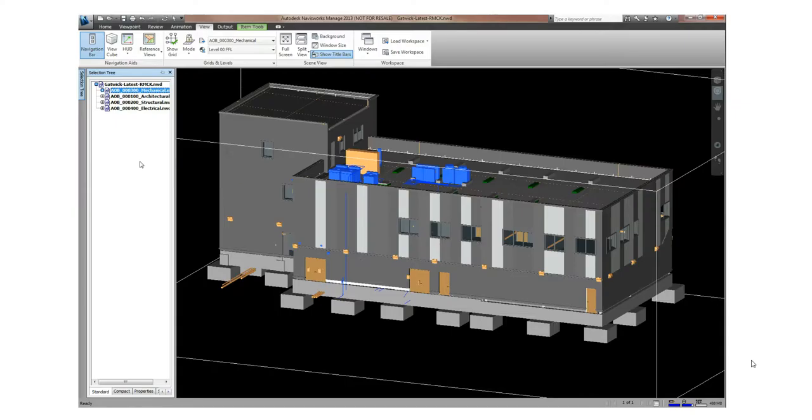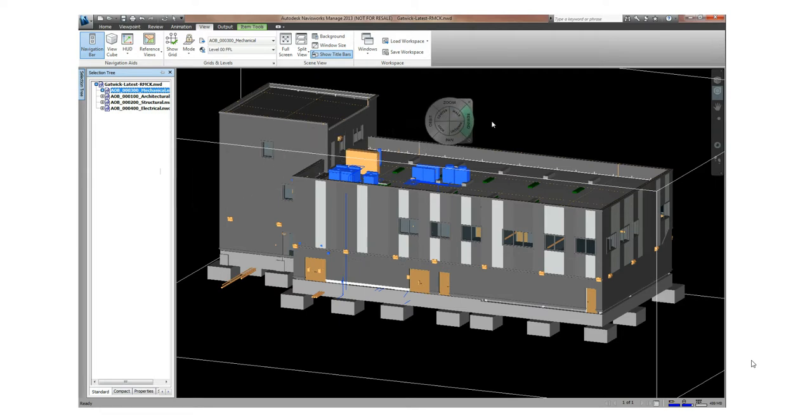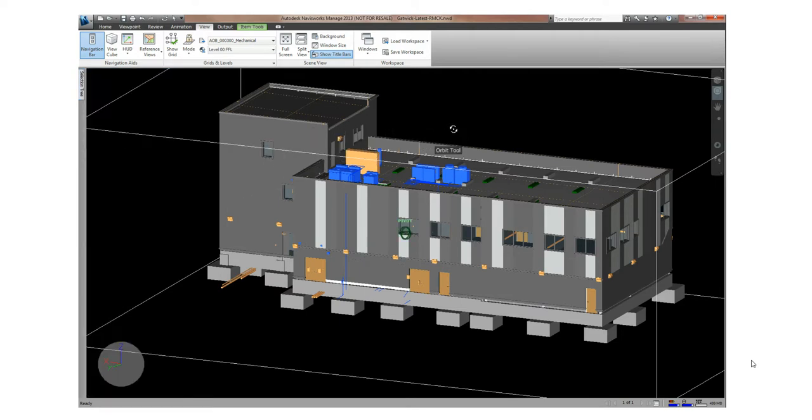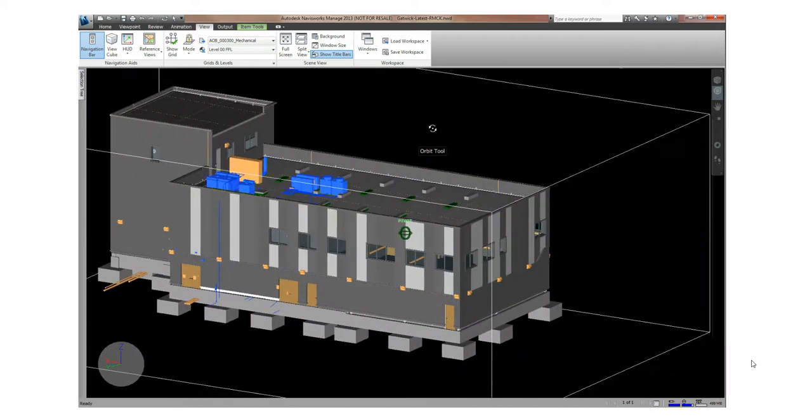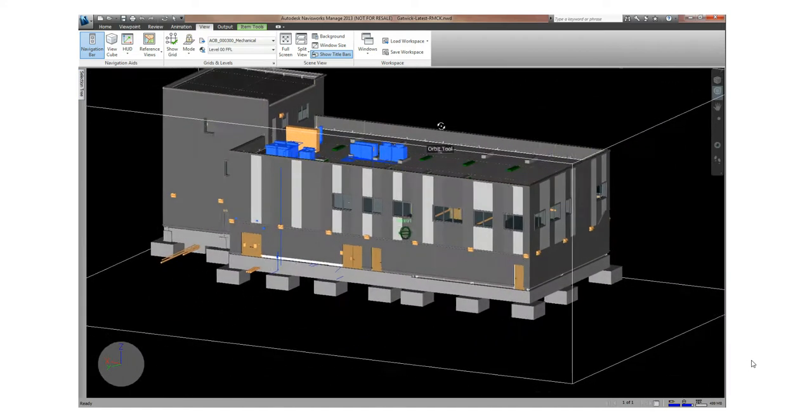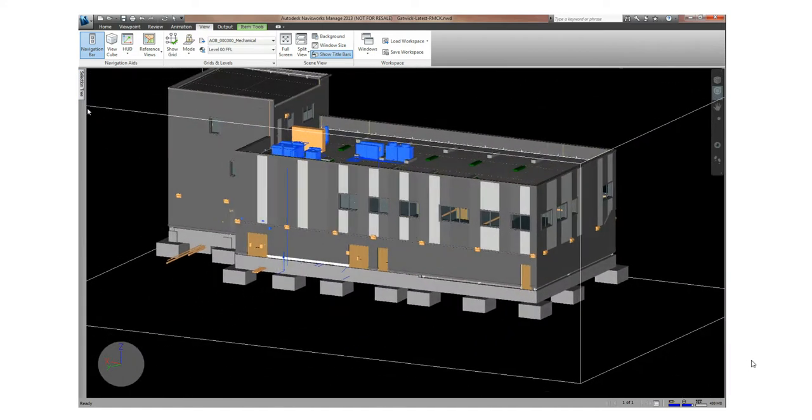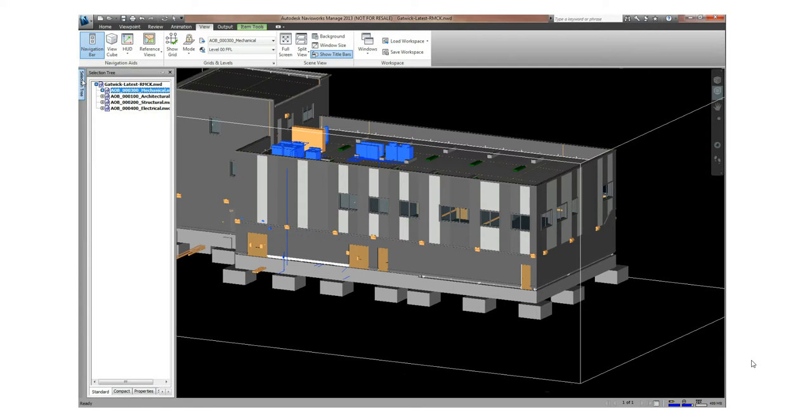Once we've exported the model into Navisworks, we can then use the Navisworks tool to manipulate the information that we'll eventually see inside Maximo. For example, I've created a number of different sets in this case.